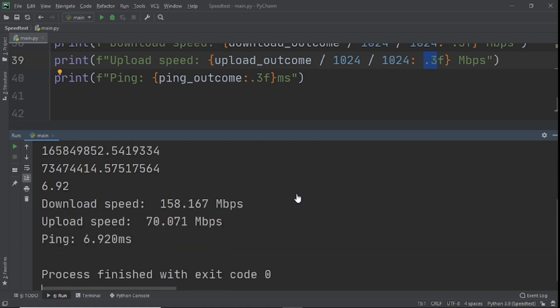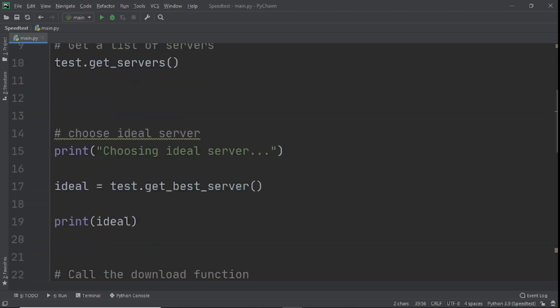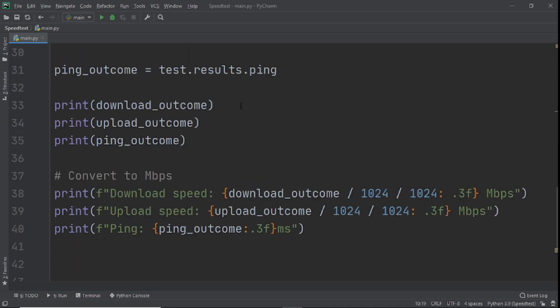Let's review what we did: first we imported the module, then created a speed test object, got a list of servers (not strictly necessary but good to know), chose the best server, called download and upload functions, got the ping, and printed everything out in Mbps. Hopefully you enjoyed it and maybe now you know why your internet is laggy — or why it's fast! If you did enjoy it, please leave a like, comment below with your internet speed, and check out my other videos on Python, JavaScript, and Google API. See you in the next video!